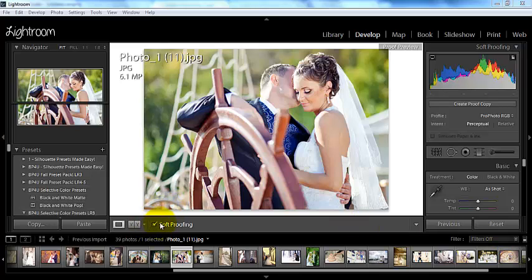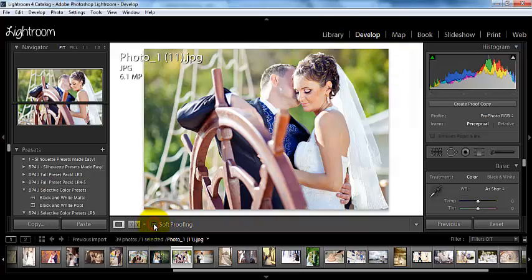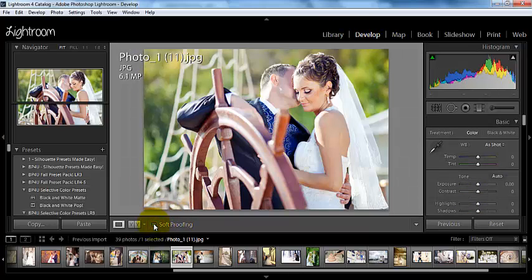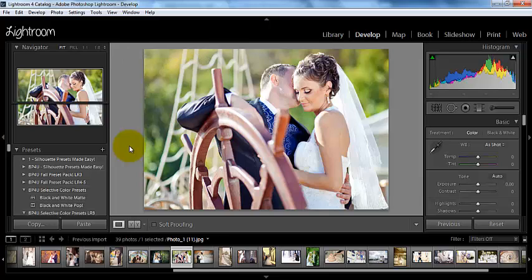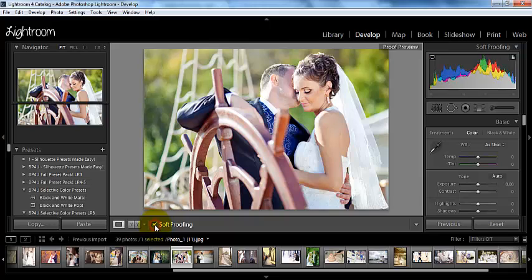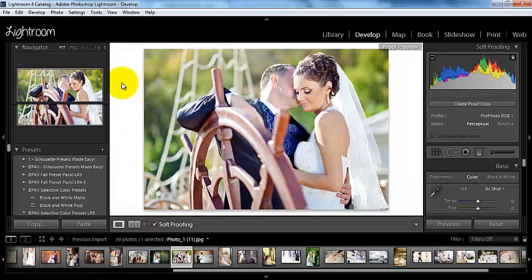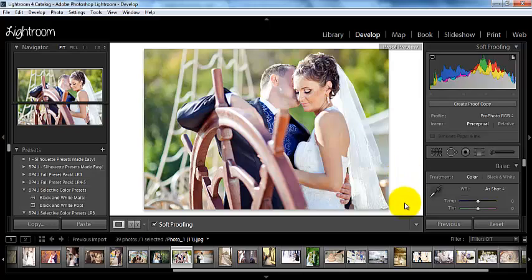You can see I have my soft proofing box checked in my develop module. When I don't have it checked, you can see that my background normally here is this gray color. When I go ahead and check that box, it turns to this white color. This is to simulate a printer paper, basically.